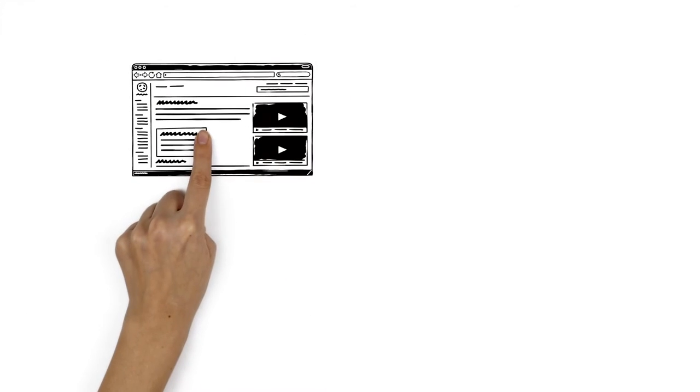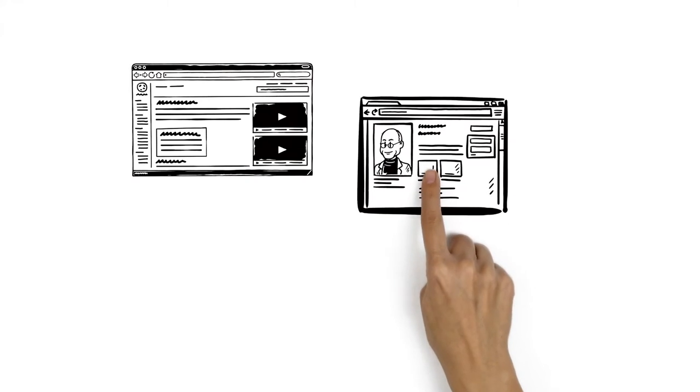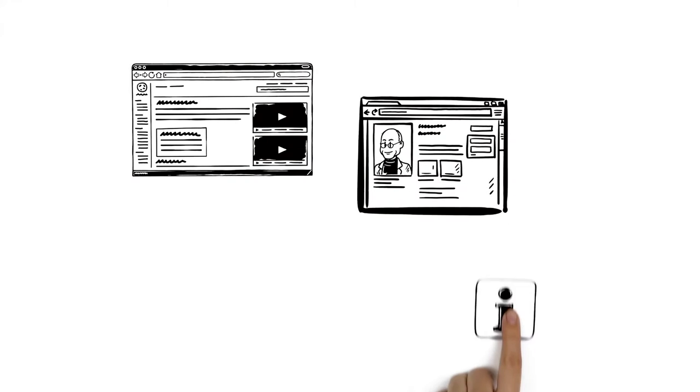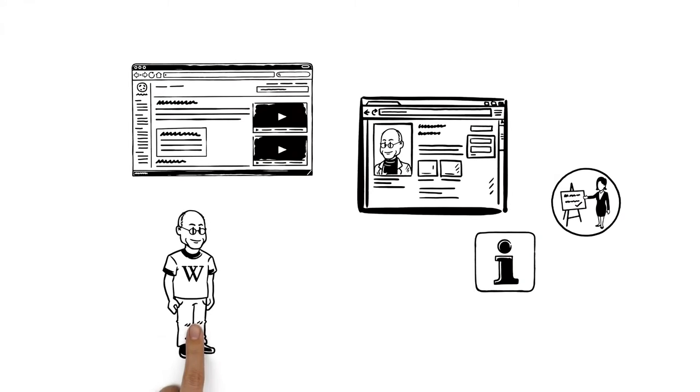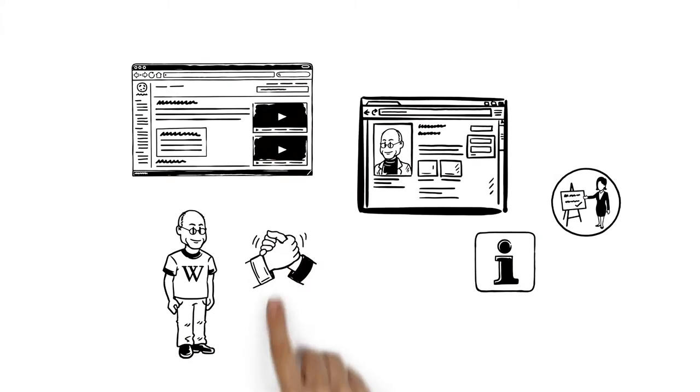In addition to all the articles, there are numerous other user-created pages, including help pages and tutorials. Veronica can even find a mentor because the members of the Wikipedia community help each other.